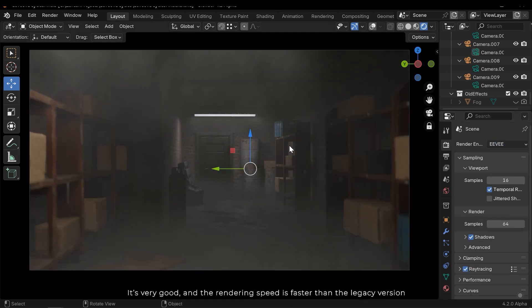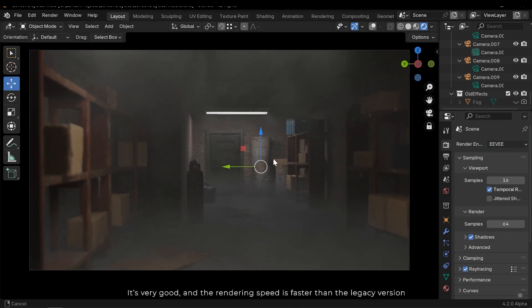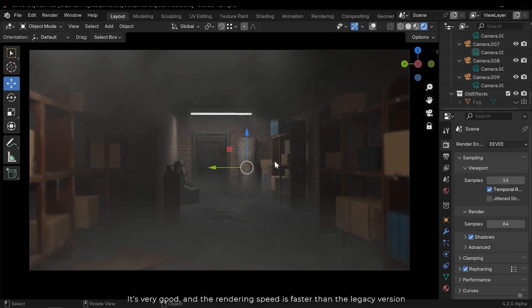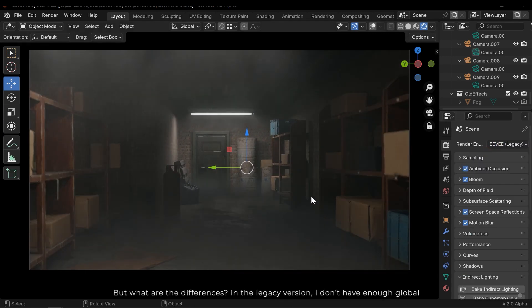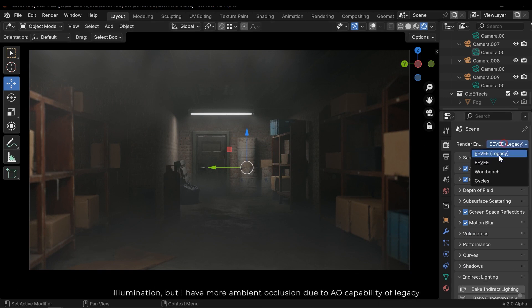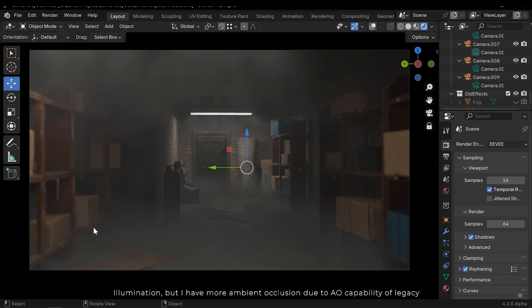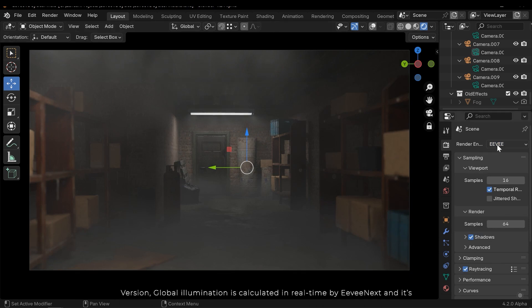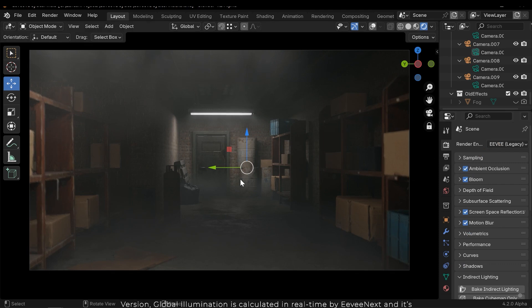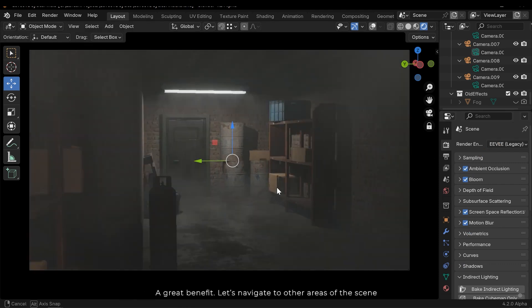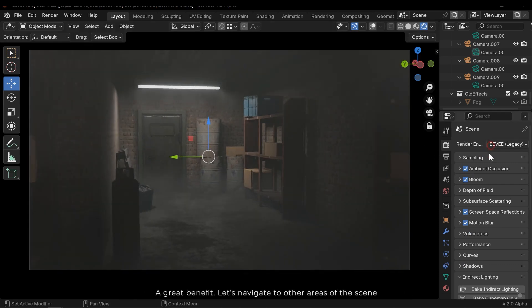It's very good and the rendering speed is faster than the legacy version. But what are the differences? In the legacy version I don't have enough global illumination, but I have more ambient occlusion due to AO capability of legacy version. Global illumination is calculated in real time by Eevee Next and it's a great benefit. Let's navigate to other areas of the scene.